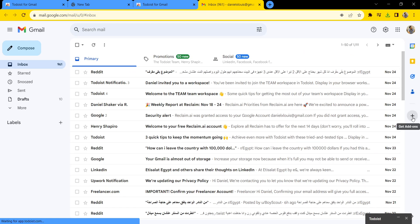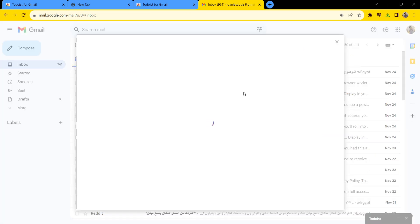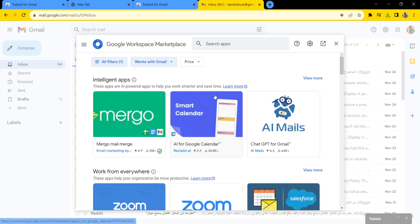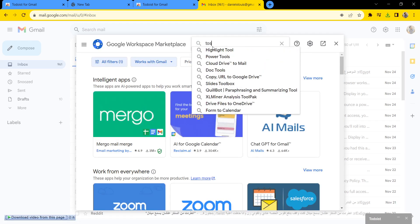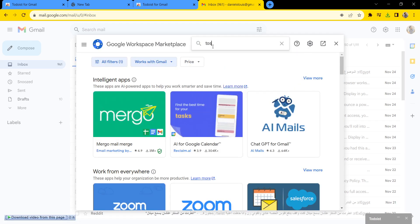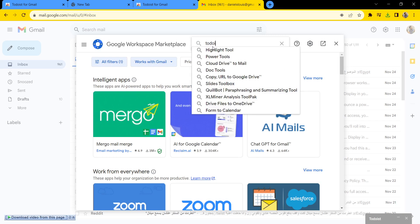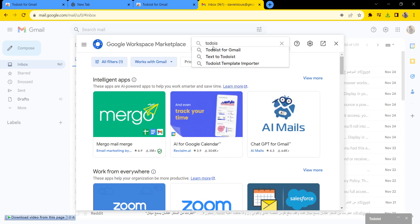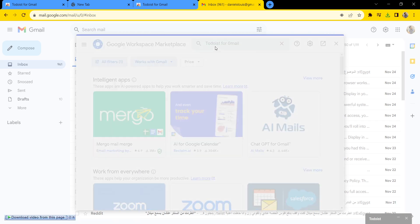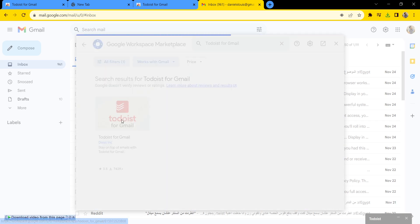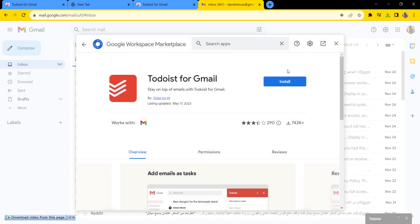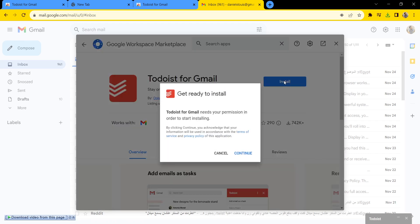a plus button. Click on it and search for 'Todoist for Gmail,' click on it, and click